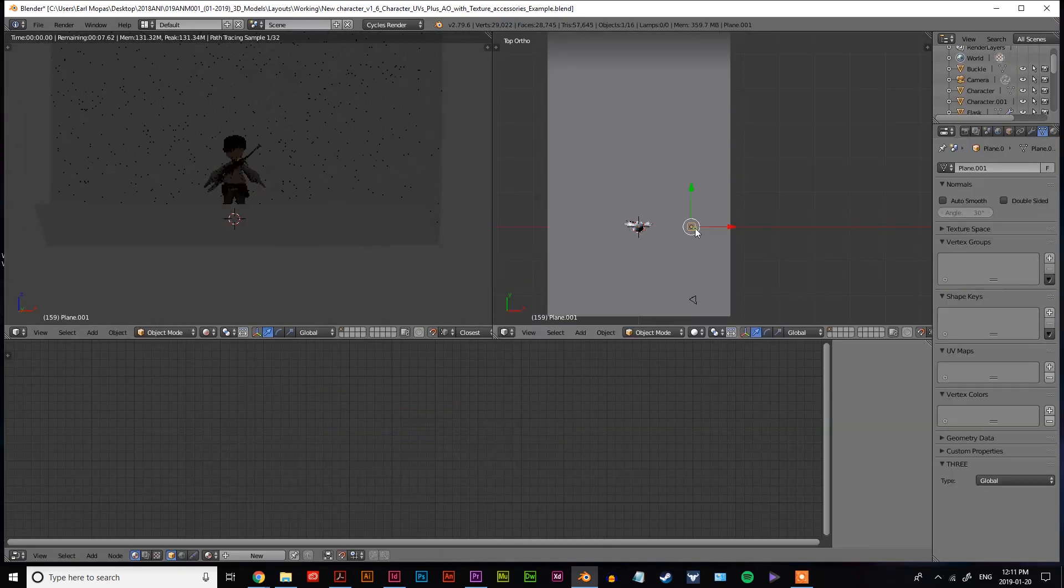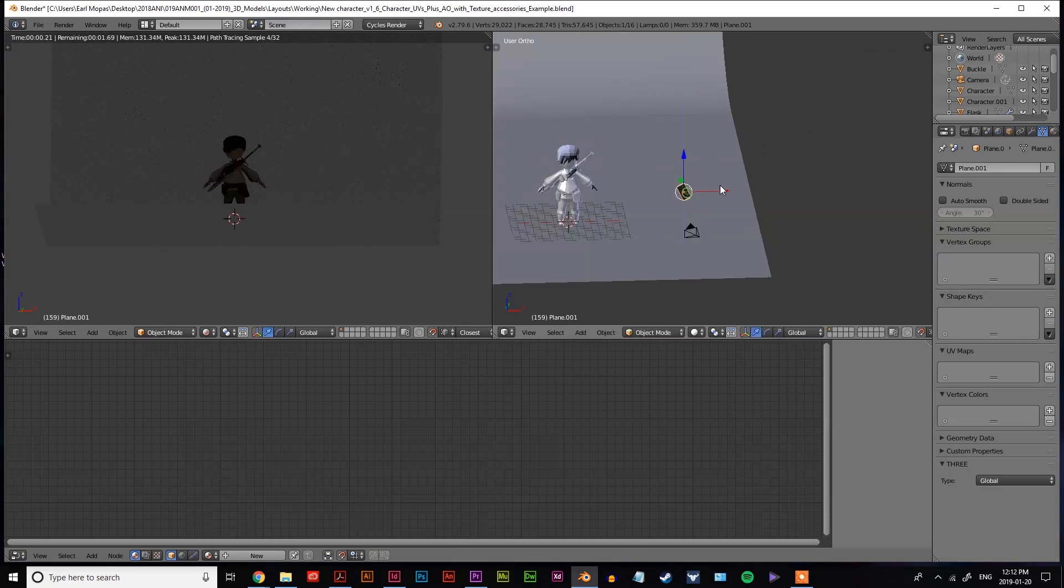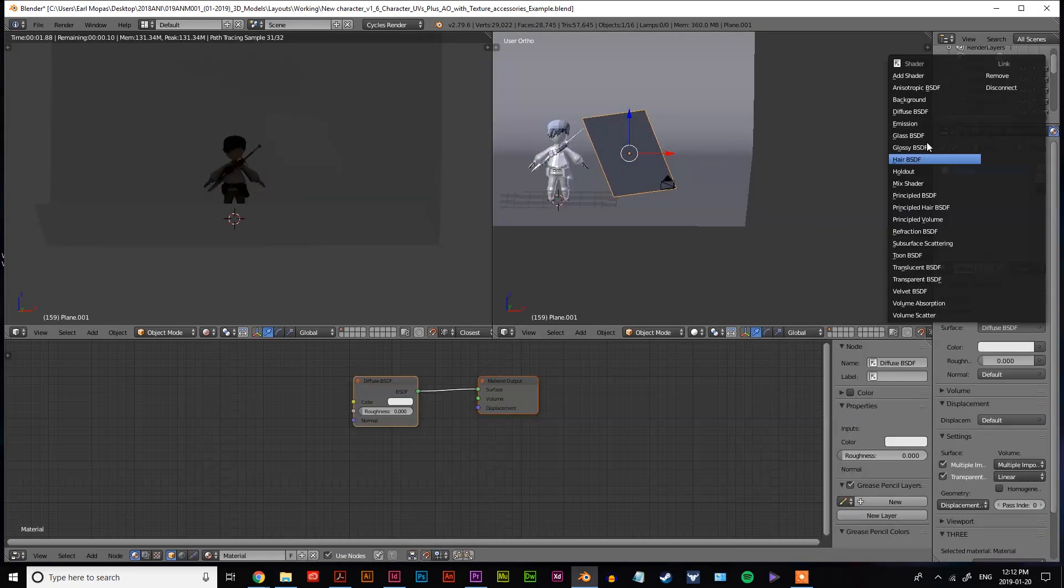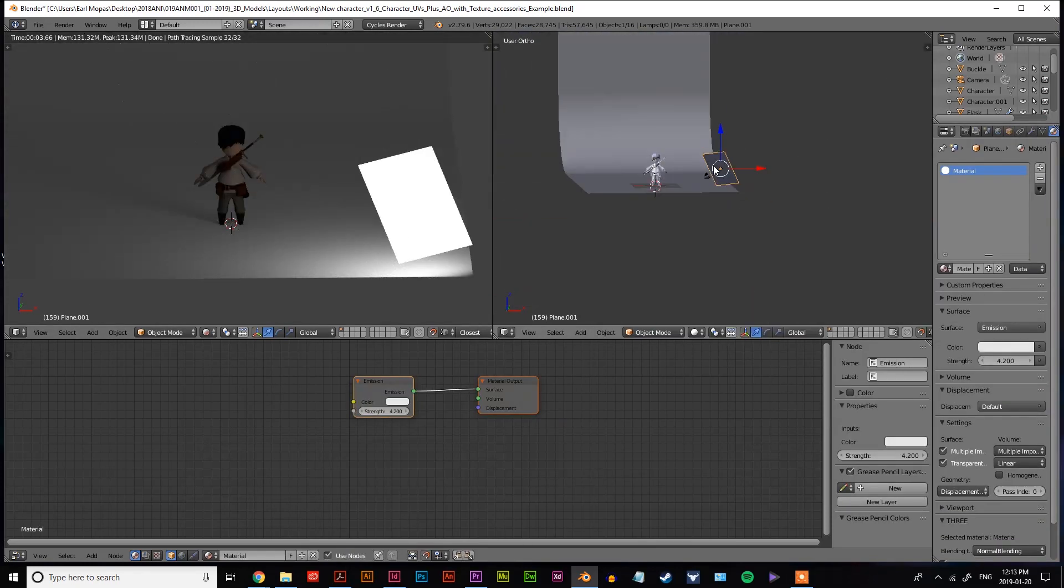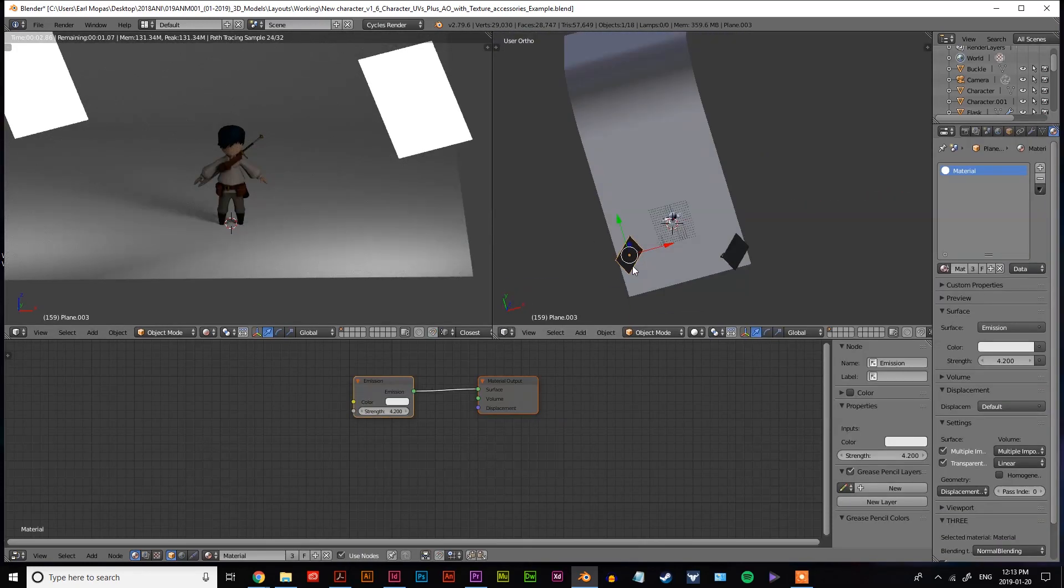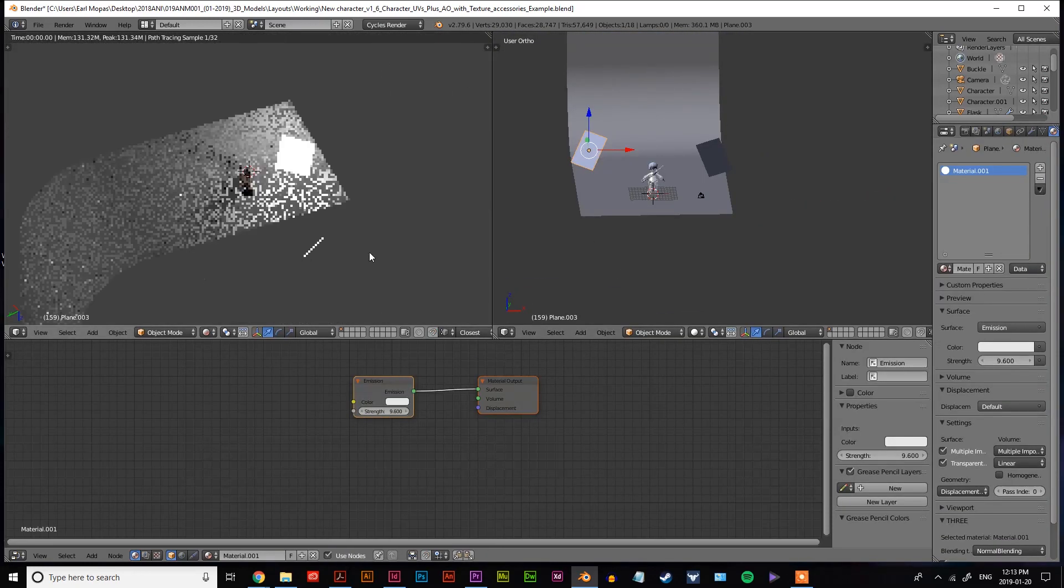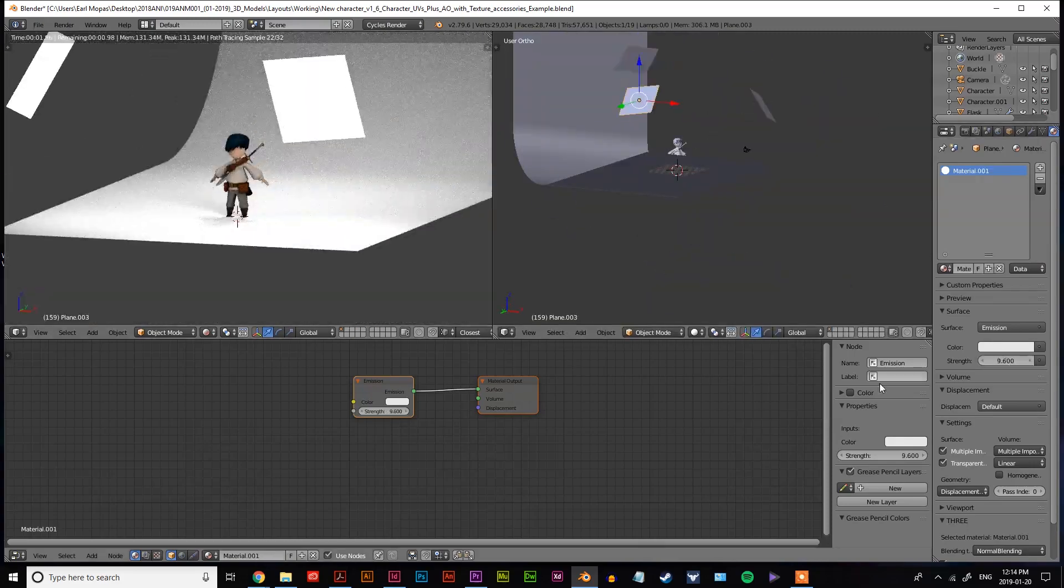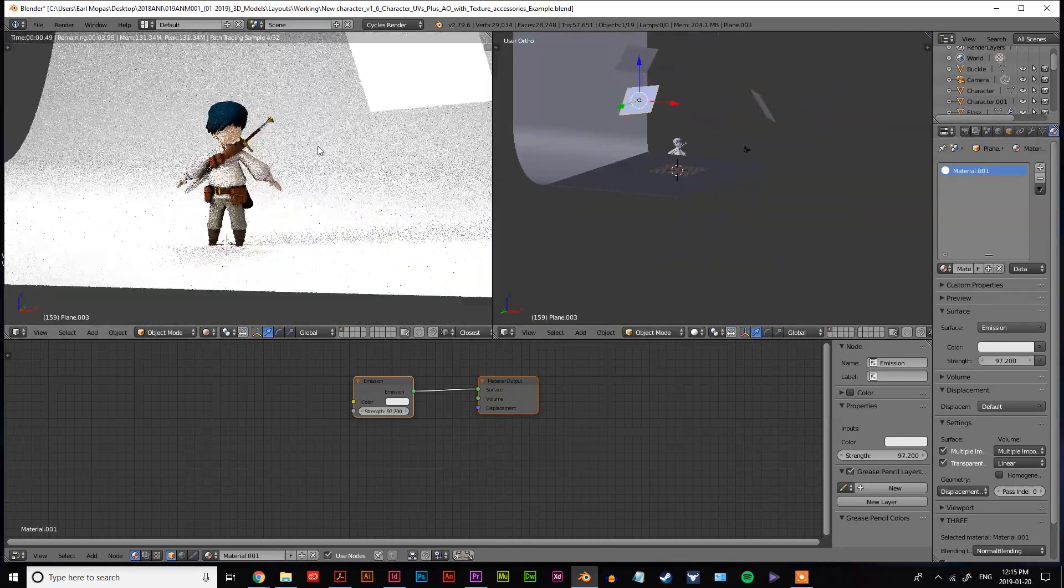And yeah, that's pretty much what I did to texture my character. Throw in a bit of a background plane with some three-point lighting so that you give your character a nice lighting effect and you're pretty much good to go.